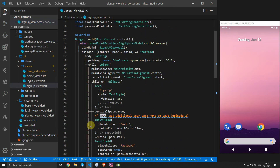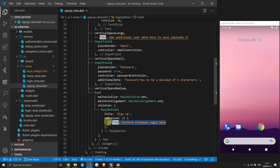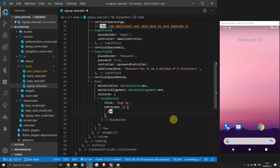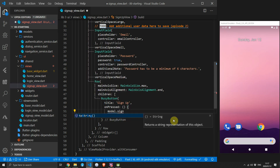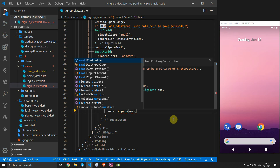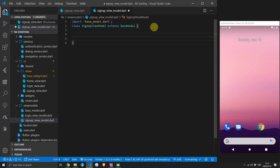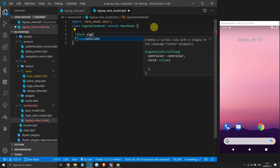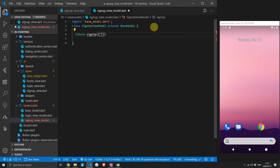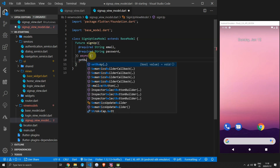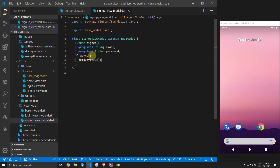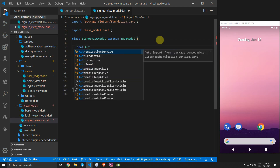Open the sign-up view — there's a busy button with a TODO that says perform the Firebase login. We want to call the sign-up function on the model and pass in the email and password from the text controllers. So open the SignUpViewModel and create a new function called signUp that returns a Future with two required named parameters of type String: email and password. The first thing this function does is set the view model to busy by calling setBusy(true), then call the authentication service's sign-up function, check the result, and show a message or perform navigation.